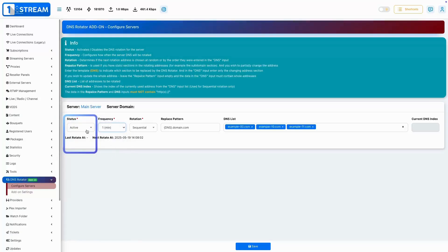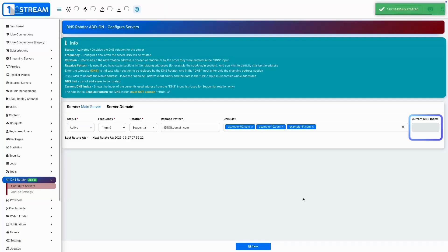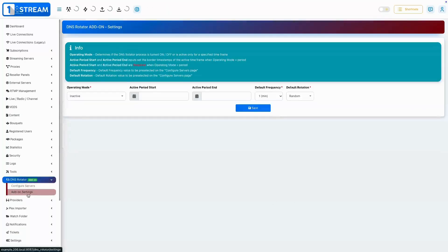You can set each server to be either active or inactive for DNS rotation. The current DNS index shows which domain is currently selected in the rotation.